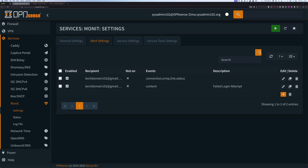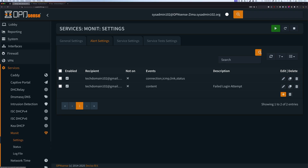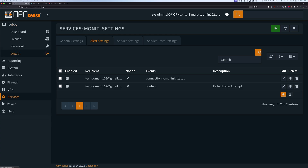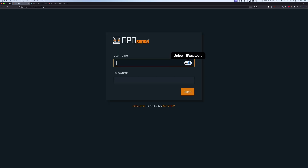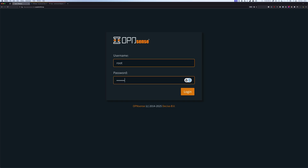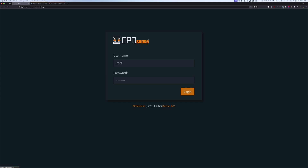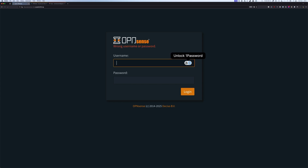Lastly, we're going to test to see if we receive an email alert when there is a failed login attempt on the web portal. I'm going to head over to the login page and log out. Then I'm going to try to log in with the root user, which is already disabled, and also try with a random username and password. If everything is correctly configured, we should get an email notification of a failed login attempt.